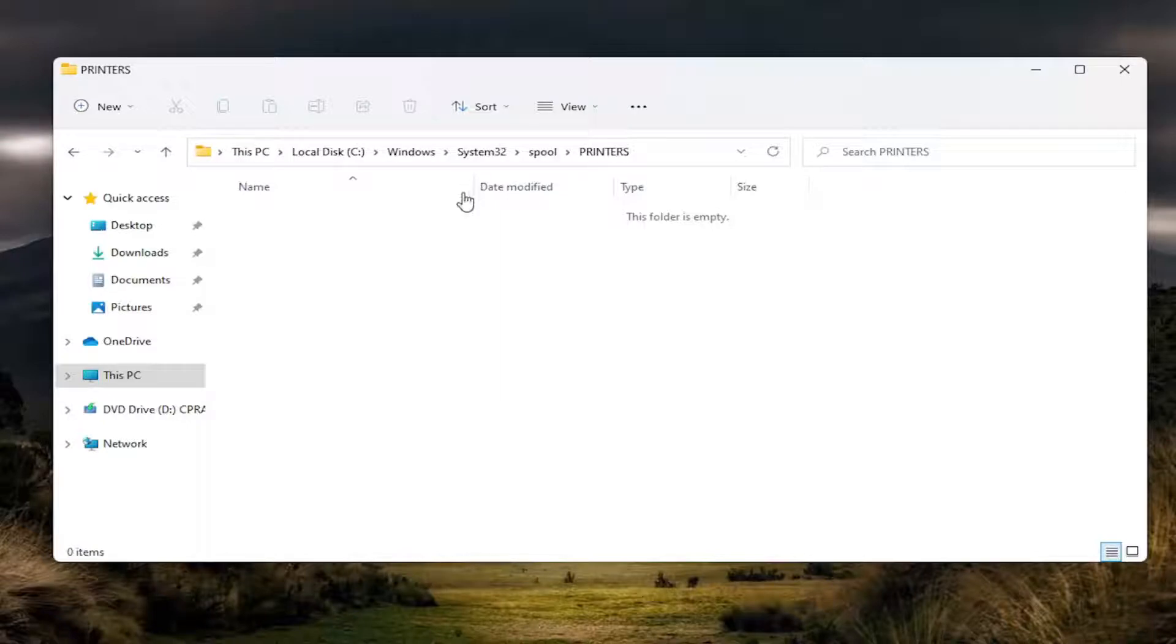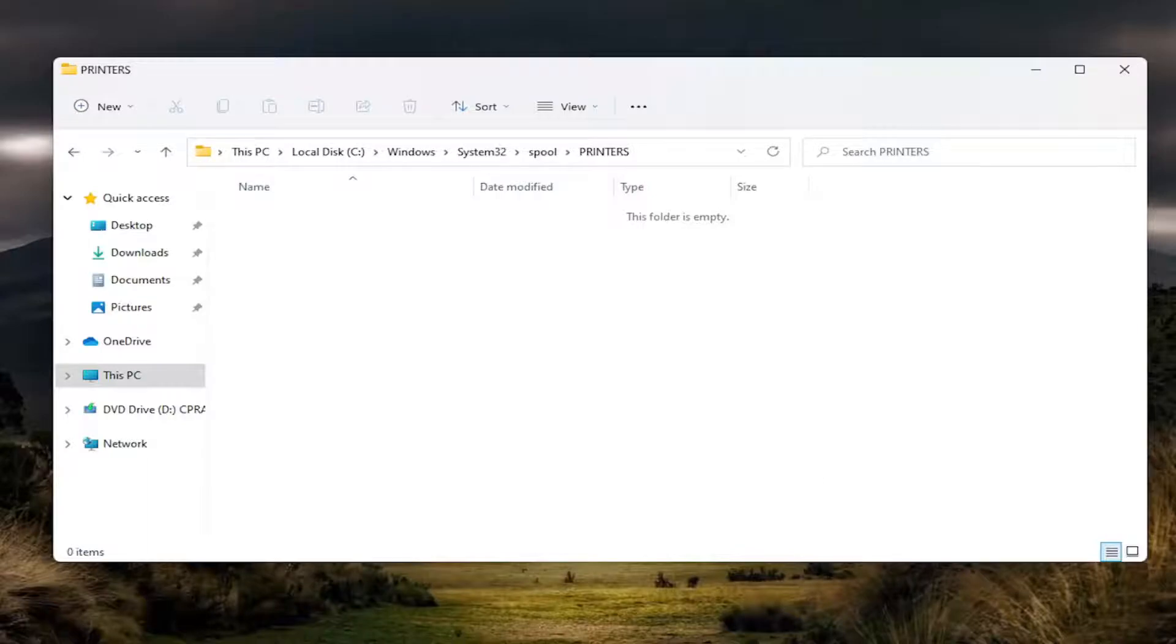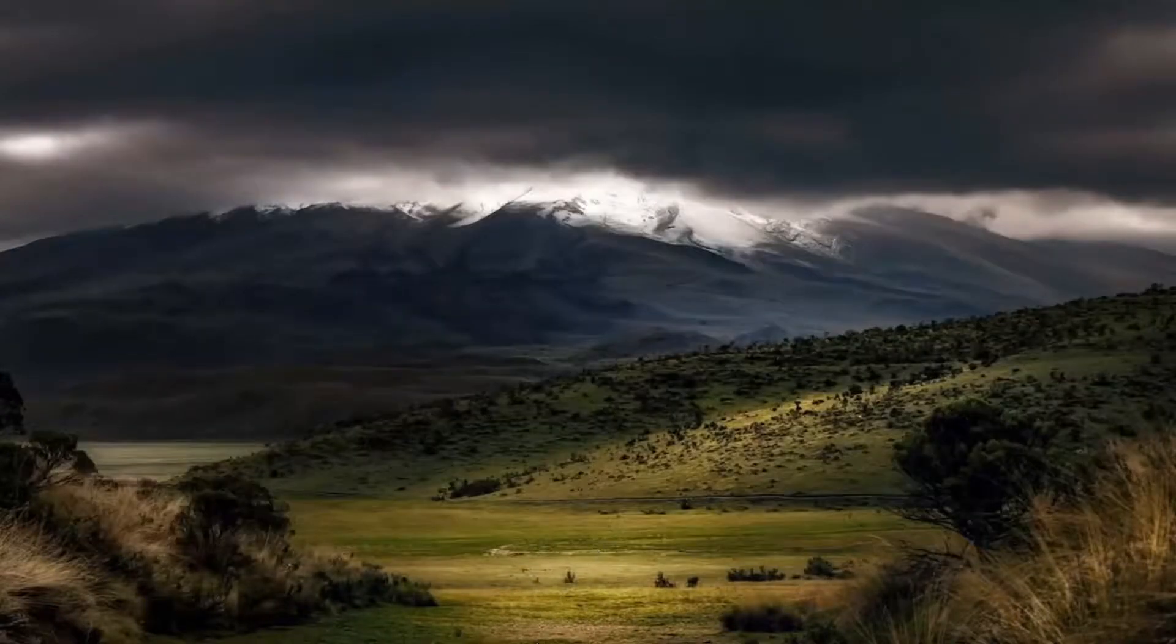And once you're in here, you just want to go ahead and highlight over anything in here. Highlight and delete anything. You can tap the delete key on your keyboard if you prefer. And that's pretty straightforward. Once you're done with that,